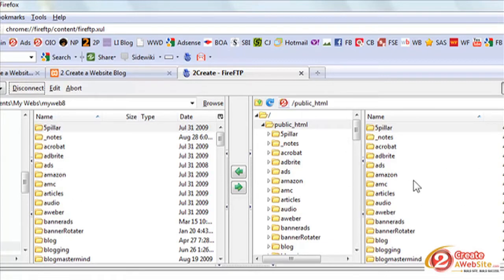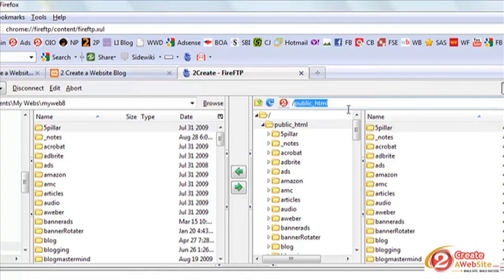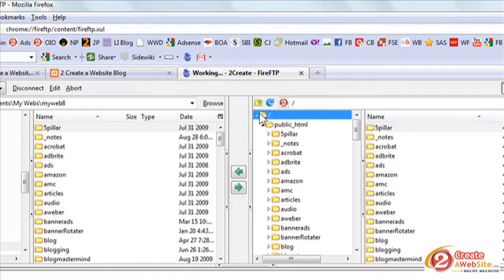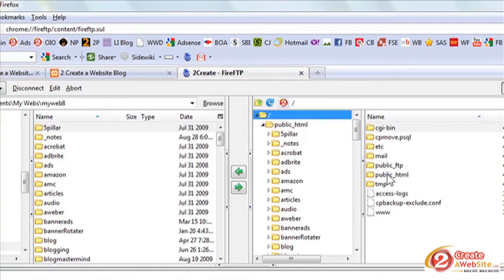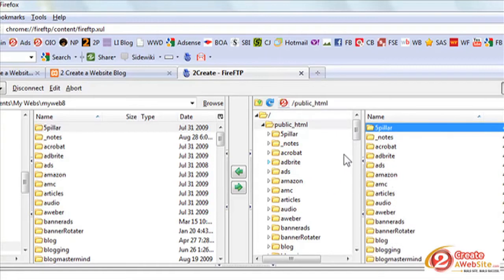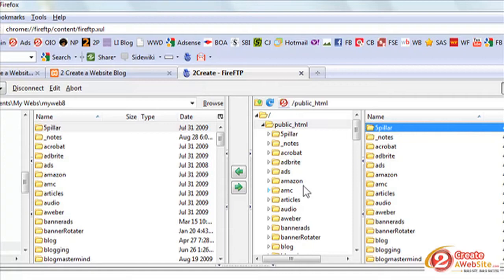So you may notice I'm in the public HTML folder. You may have to double click public HTML, depending on what your host uses. Some hosts use HTML. So you may have to click around before you find the root folder. And if you don't know what the folder that your files are stored in, then you can ask your hosting account. But many hosts use public HTML.